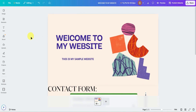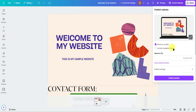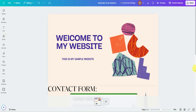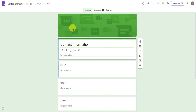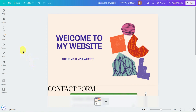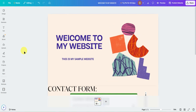Once you're done, you can publish your website if you want to — but for this tutorial I won't publish it. That's pretty much it on how to add a contact us form in a Canva website. If you found this video helpful, don't forget to leave a like and subscribe for more tech tips.